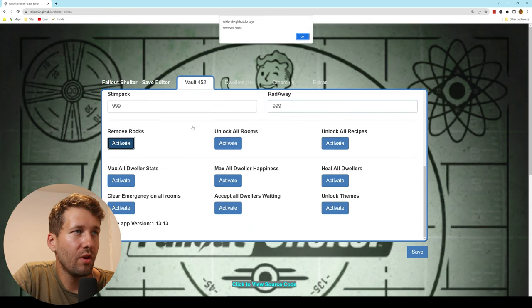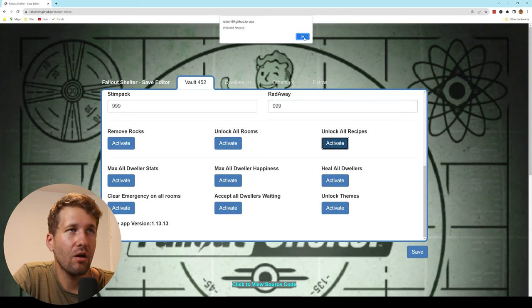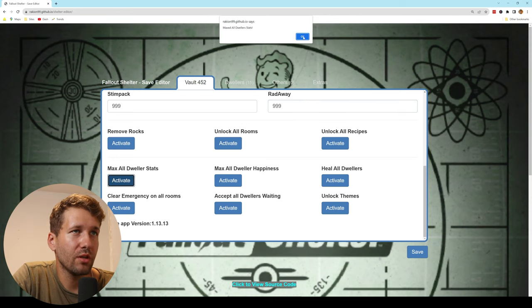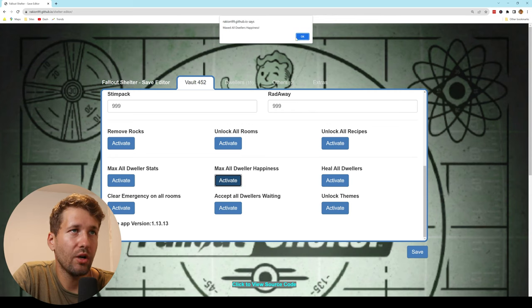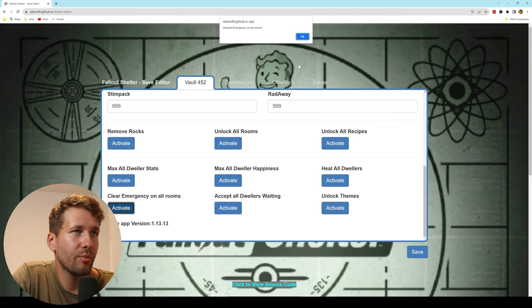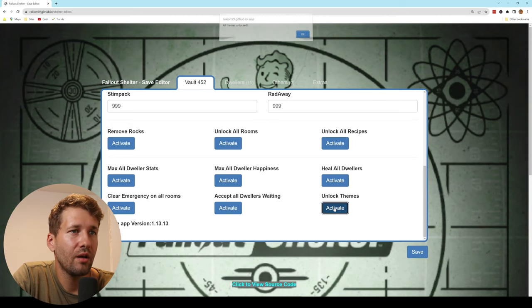remove all rocks, unlock all rooms, unlock all recipes, max dweller stats, max dweller happiness, heal all dwellers, clear emergency on all rooms, accept all dwellers waiting,